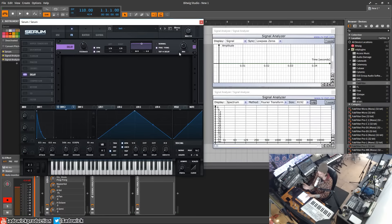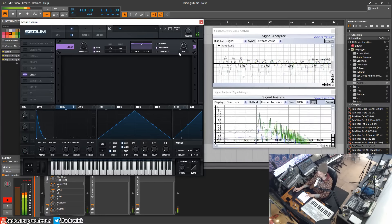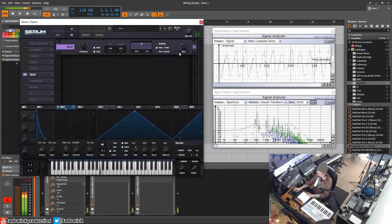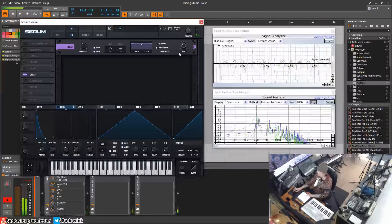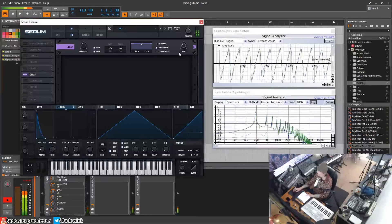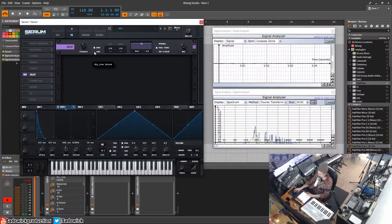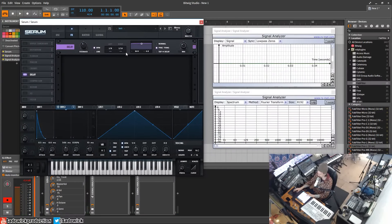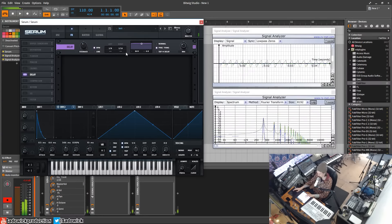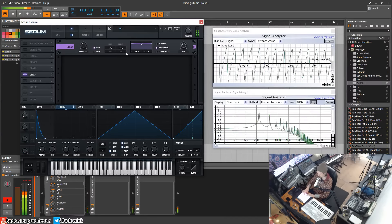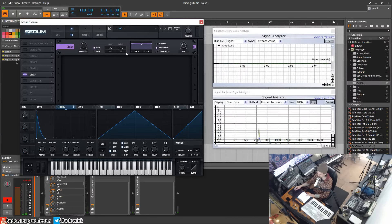We can also unlink those, have sixteenths ping pong. Kind of a rhythmic, more interesting sounding delay.